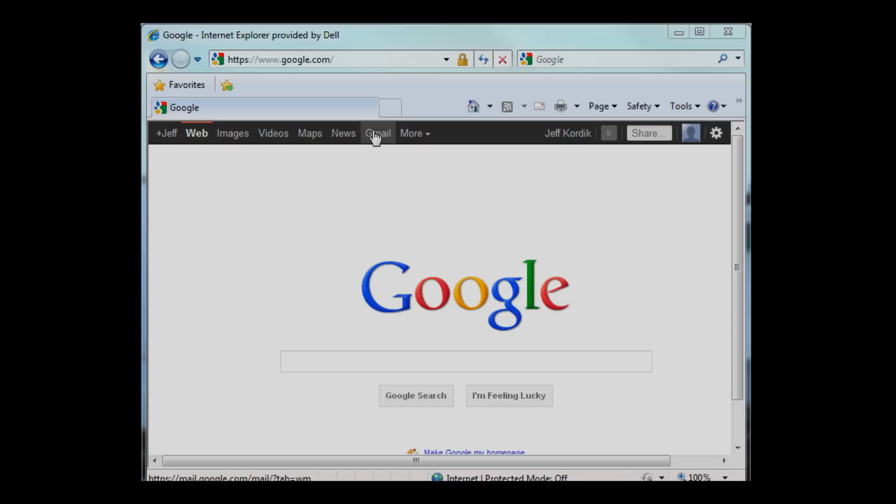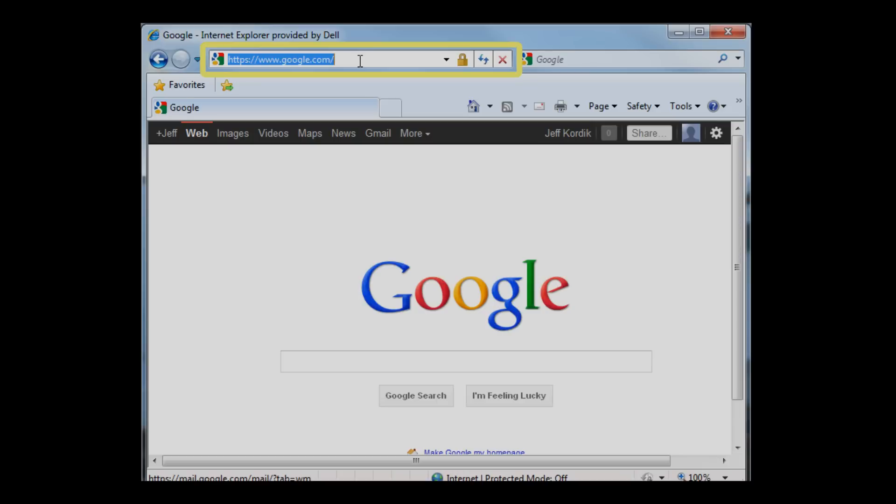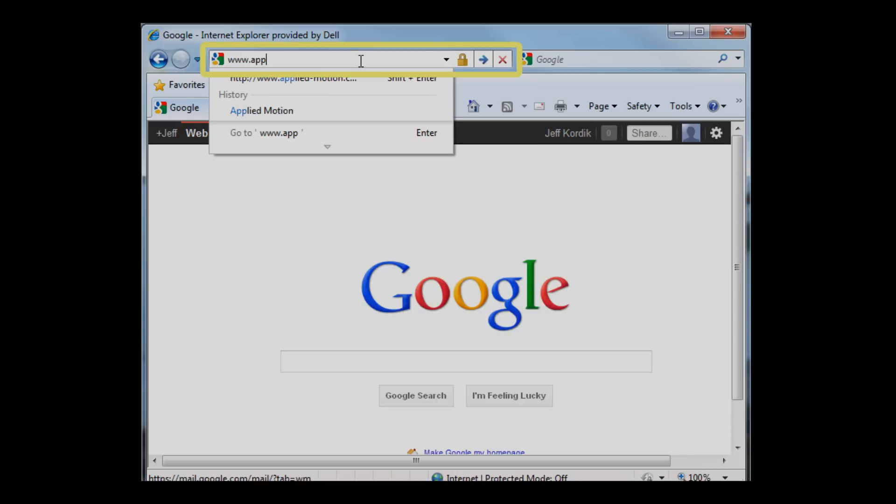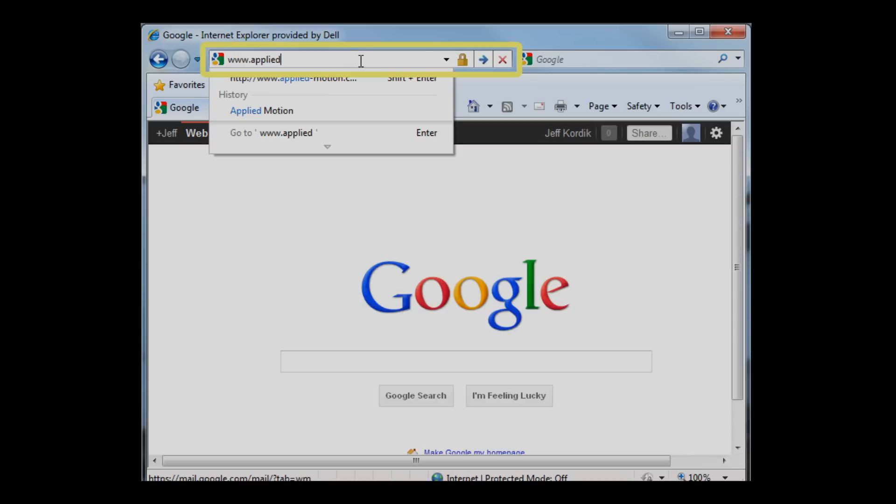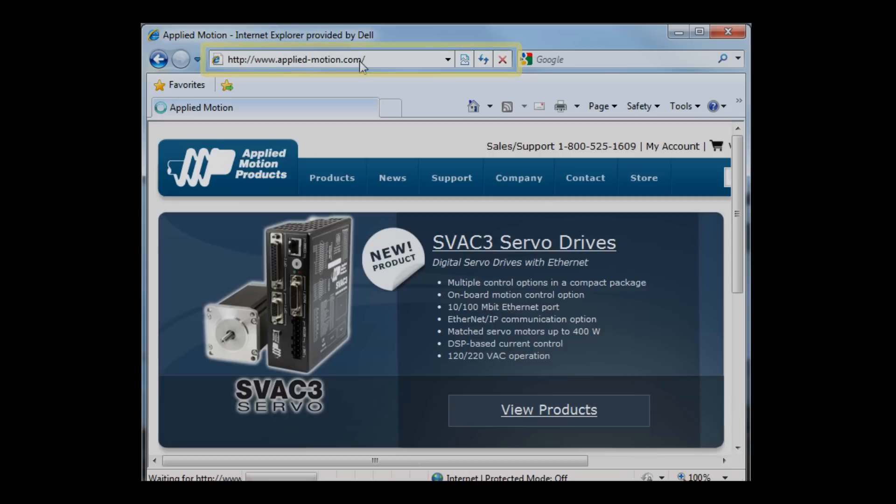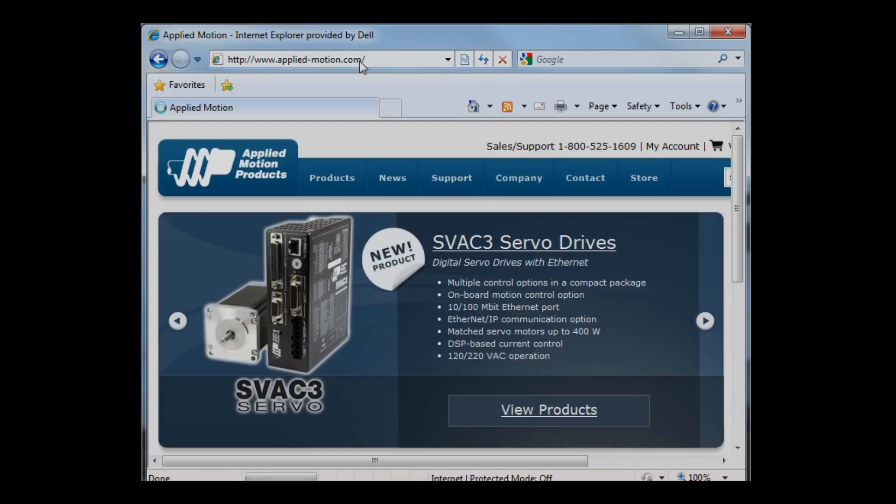So I've got a web browser open here, and I'm going to navigate to www.applied-motion.com. That will take me to the Applied Motion homepage, there it is.